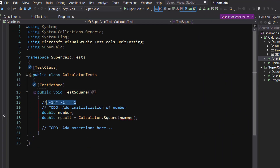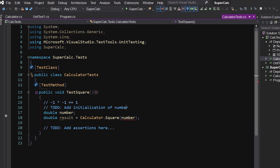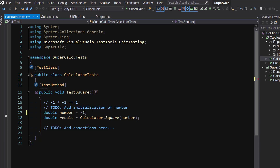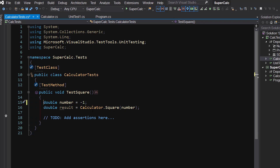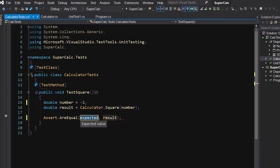We've got that note for myself right there, with a TODO that says: initialize numbers. So I'll come in and say that's equal to negative one. Any other parameters would be here for me as well. And now I want to add an assertion, so I can just use CodeRush templates here — AE for assert equal — and I'm going to say one and result.